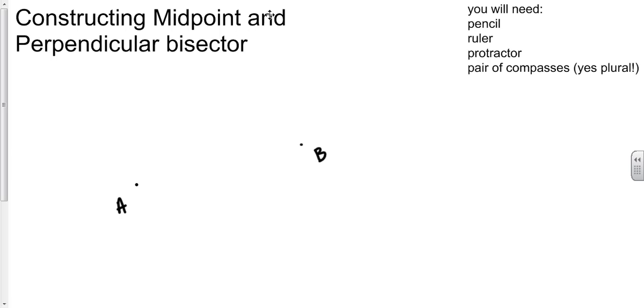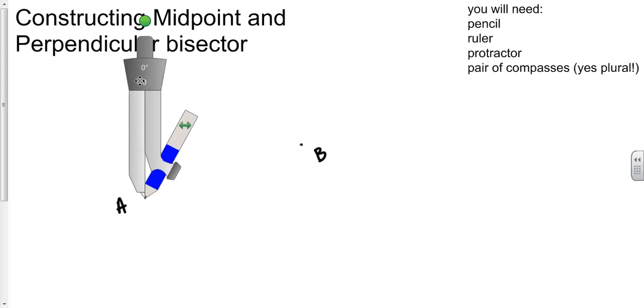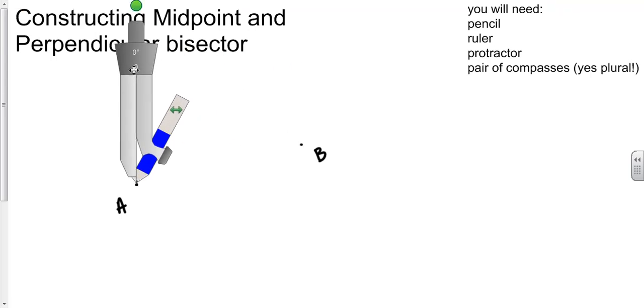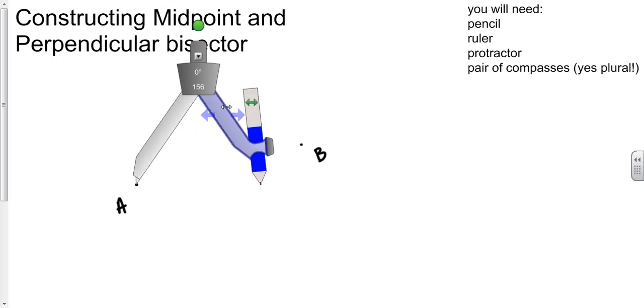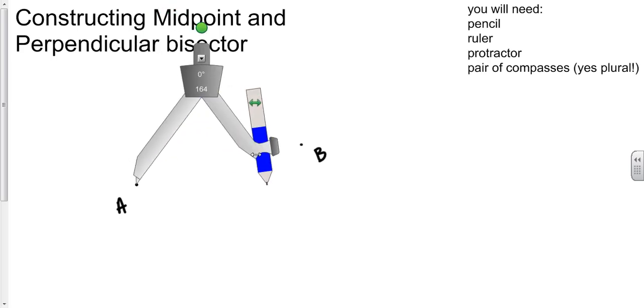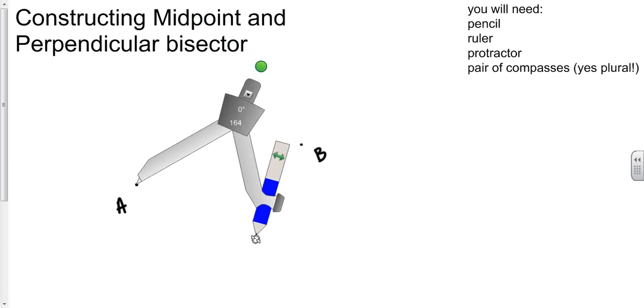So let's see how it's done. For this you're going to need a pair of compasses. What I'm going to do is put the point in A and extend it so it's at least more than halfway between A and B, and I'm going to put in an arc at the top here.